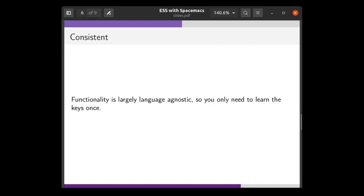The design is consistent. Packages are organized into layers, and there's one layer for each language, and the bindings across languages are incredibly similar. This is really useful if you work on multiple projects and you might need to jump between languages across projects.